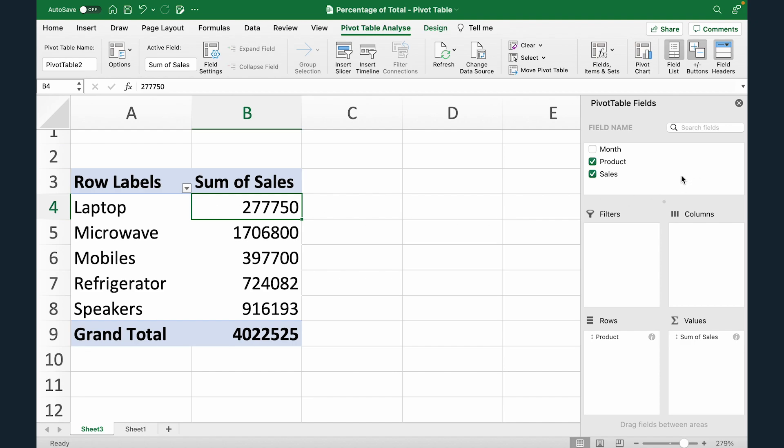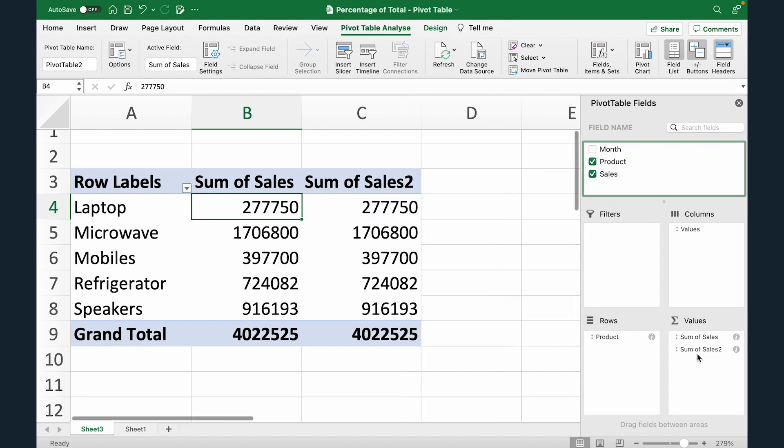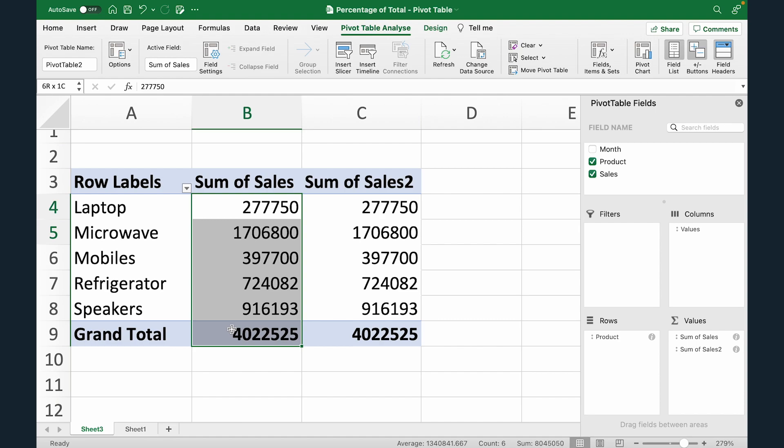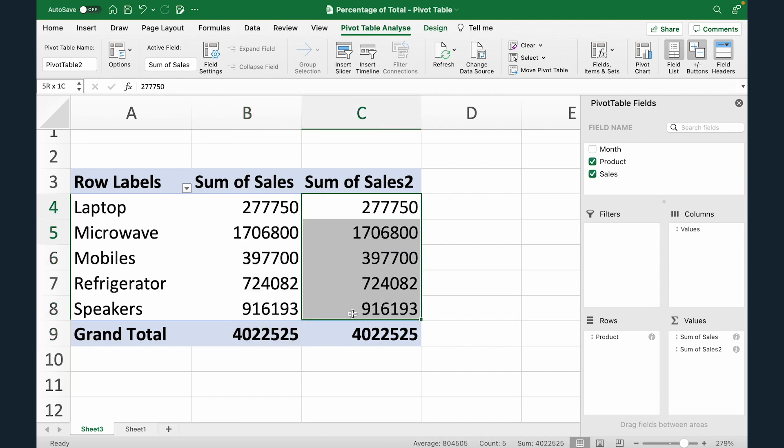So what I'm going to do is I'm going to go to pivot table fields, drag sales again and put it under values. So now we have the sales here. We also have the sales here.